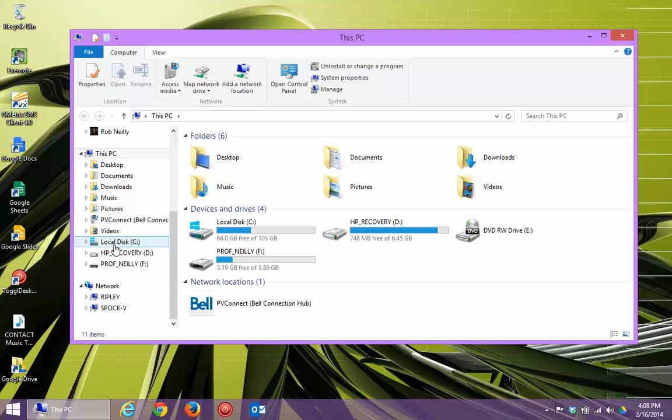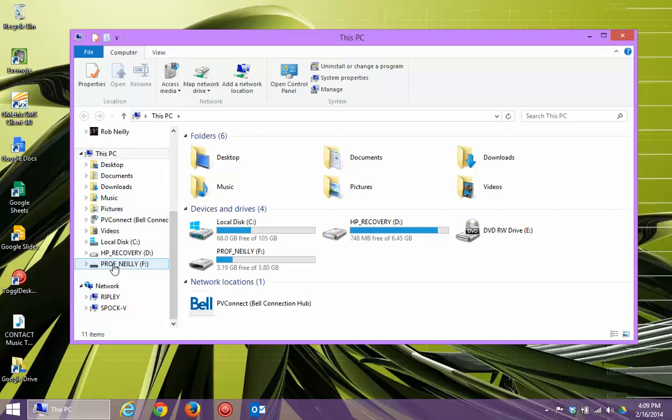C, which is your main hard drive for most of us, D, which is usually a recovery drive, and if you have anything else plugged into your computer, right now I have my USB plugged in. You'll see that too. You can see the letter F.